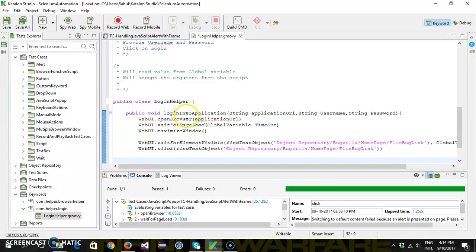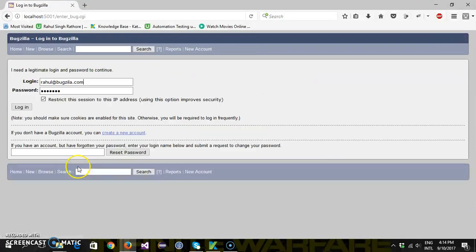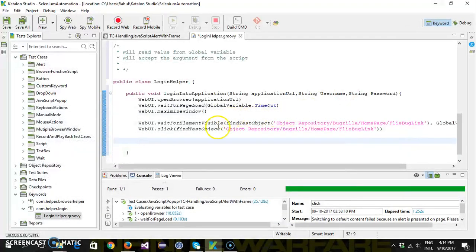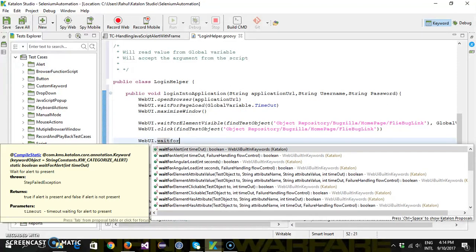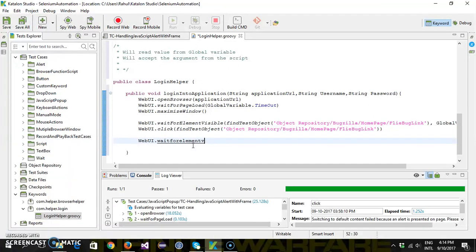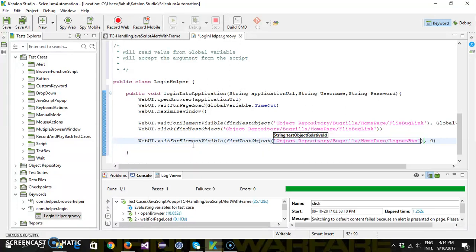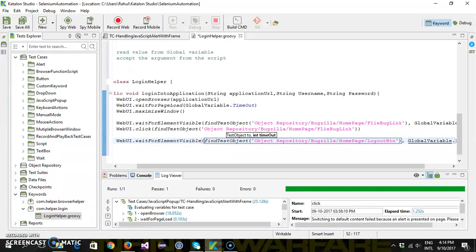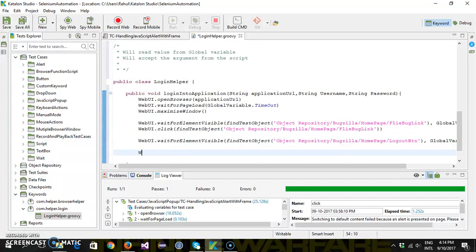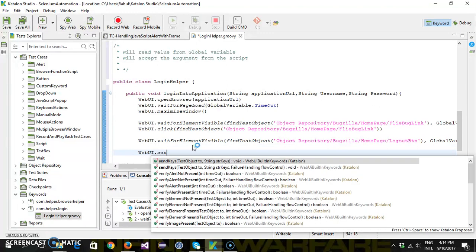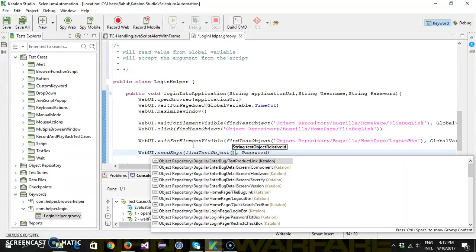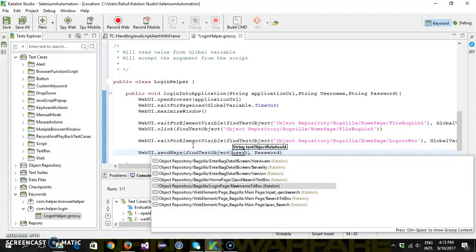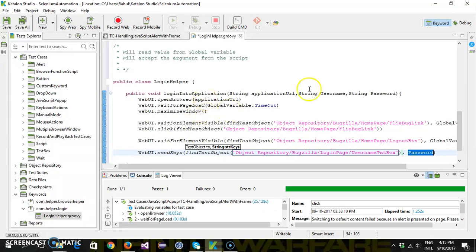After clicking the File a Bug link it will take you to the login page, so I'm going to put a wait condition on the login button: WebUI.waitForElementVisible findTestObject login button, GlobalVariable.timeout. Then provide the username using WebUI.sendKeys findTestObject username text box with the value userName.